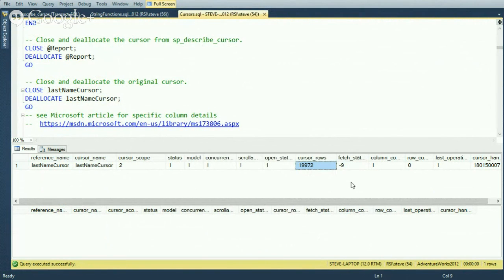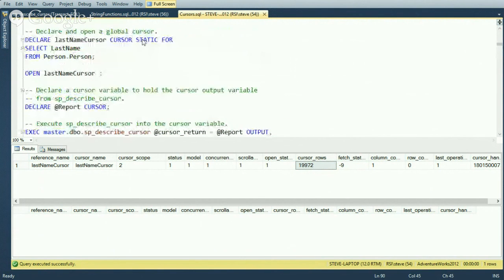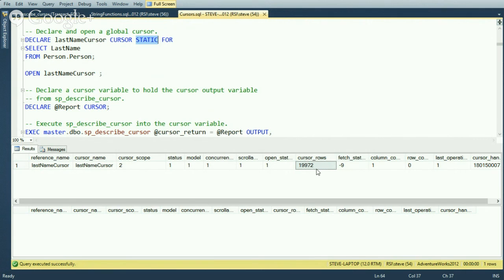A question came in: is it a global cursor because it was declared static, or because we haven't closed it? It's global because we didn't declare it as local — not because of the static declaration. Static means make an effective copy of the data that won't change if the underlying data changes while we're processing. We'll look at local vs global in just a minute. SP_DESCRIBE_CURSOR lets you find out things like how many rows you have to process before jumping in.